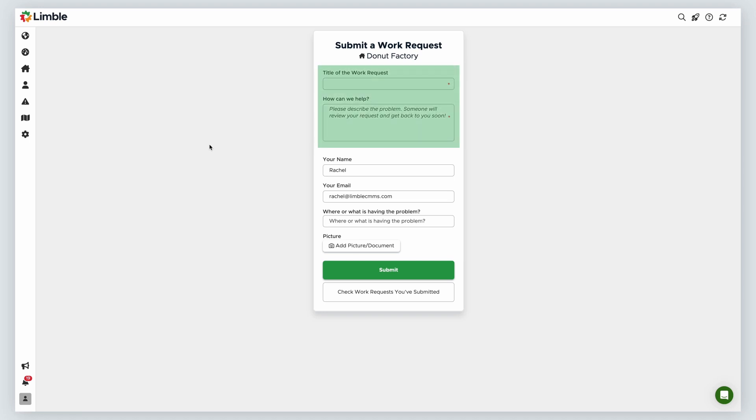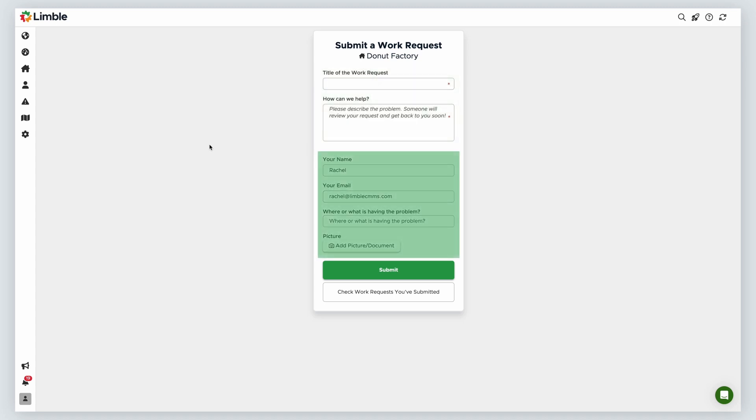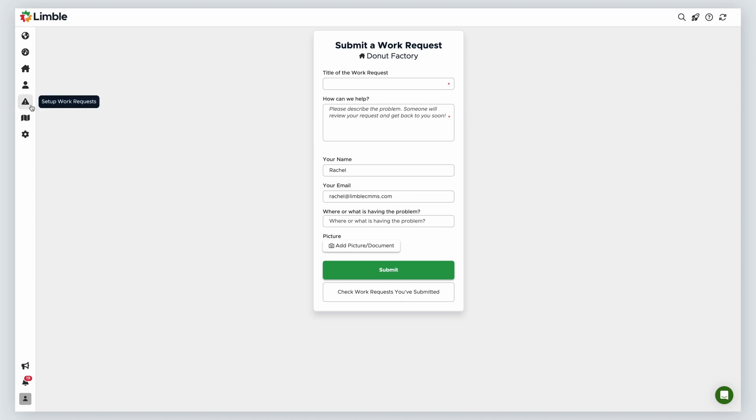By default, the requester will be required to name the request and describe the issue. Optionally, they can provide their name, email address, tag the asset, and add a picture or document. Let's go back to the work request page and discuss how to configure and customize this portal.